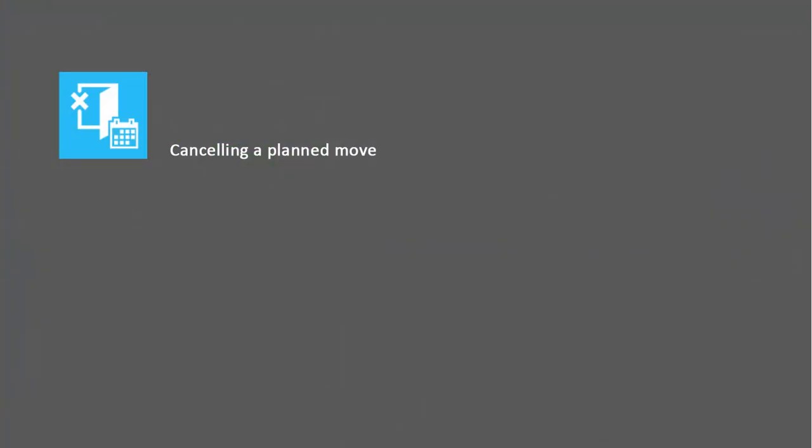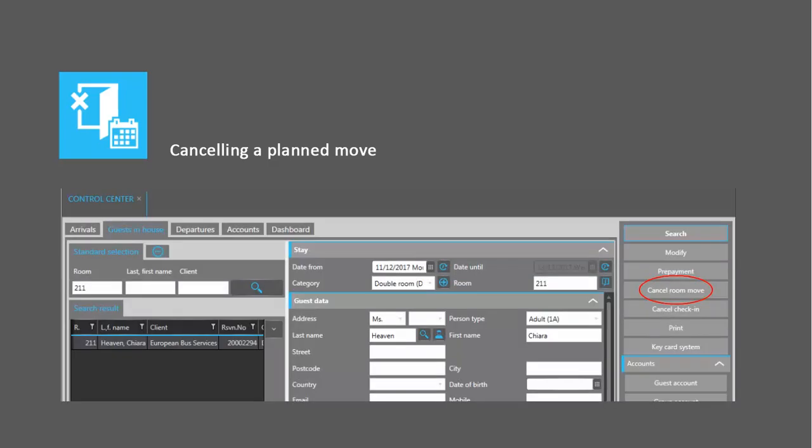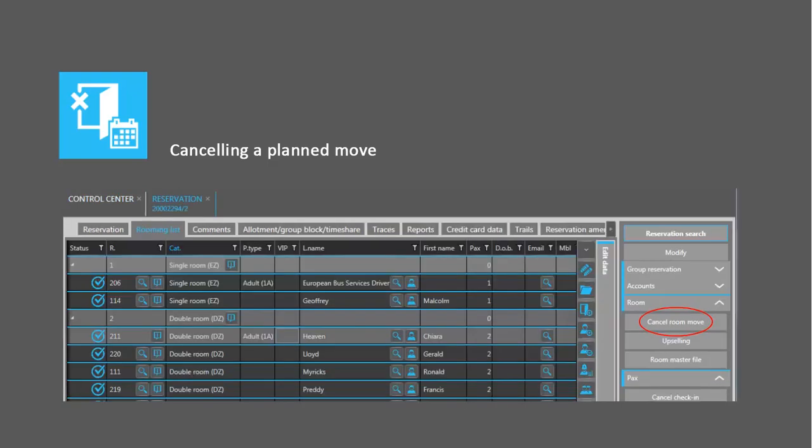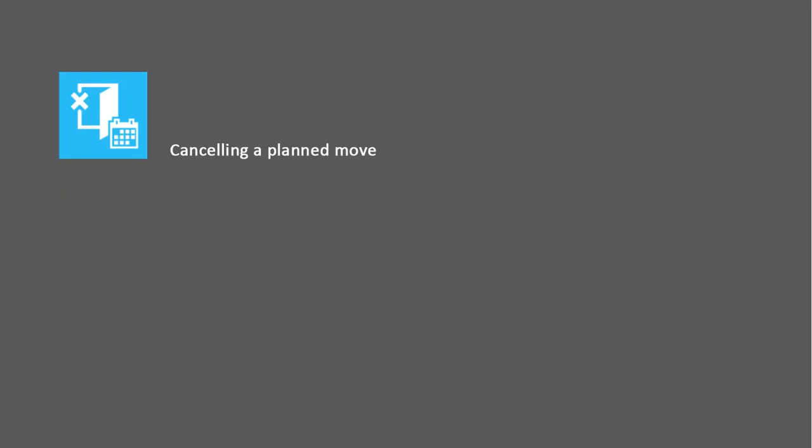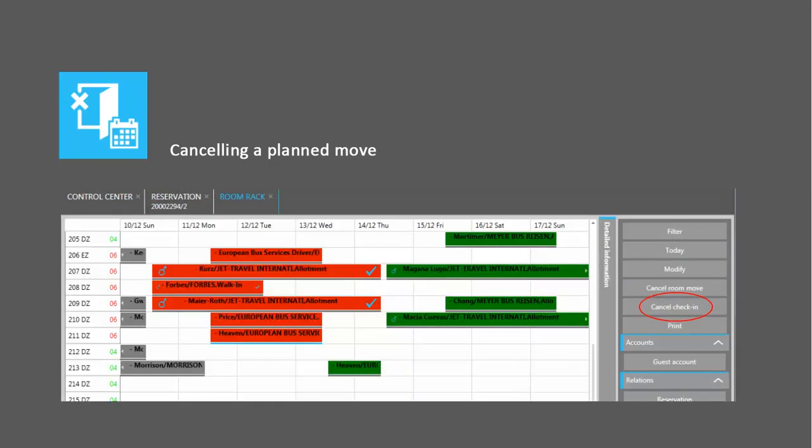Next, we will cancel a planned move if the guest has changed his mind. You can do this in the control center, the rooming list, and the room rack.